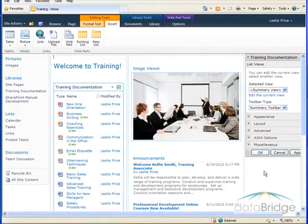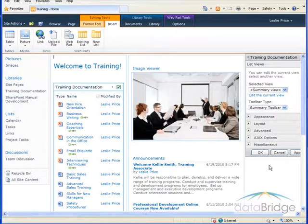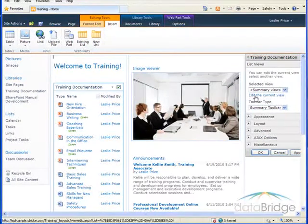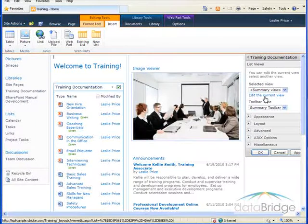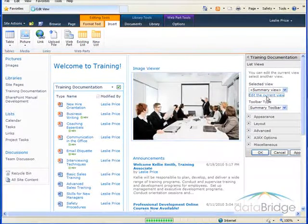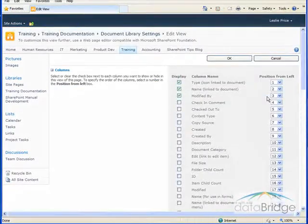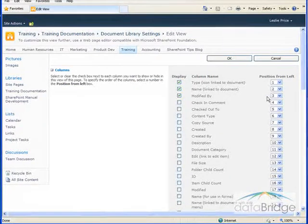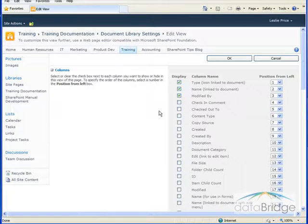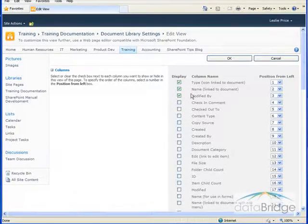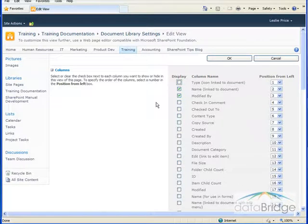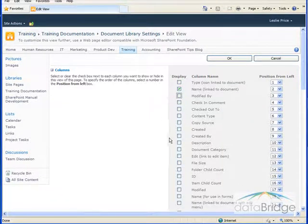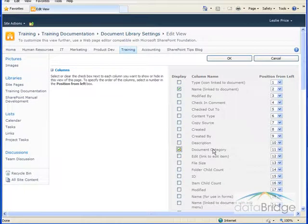To display the list the way I want, I need to customize the view. And I do that by clicking on this link in the tool pane that says edit the current view. This opens the view setting screen. For detailed instructions for changing or creating views, see the tutorial on views. The only change I'm going to make here is which columns are displayed. So I'll uncheck type and modified, and then I want to add document category.